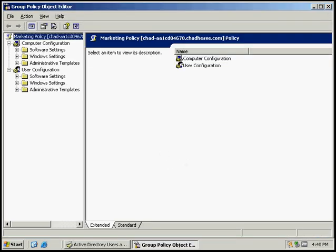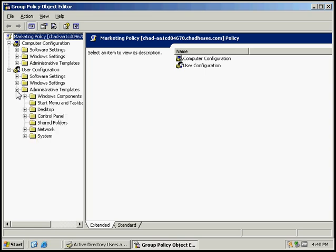Next, we want to adjust the browsing settings. So we're going to go over here to Administrative and expand that. And we're going to go to Start Menu and Taskbar.